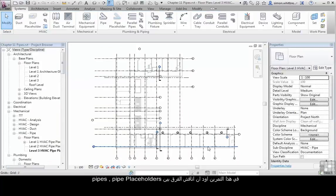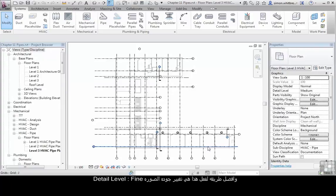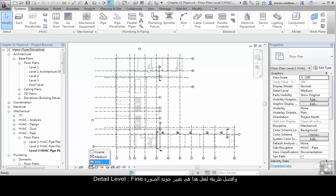In this exercise I want to discuss the difference between Pipe Placeholders and Pipes, and the best way to show this is to change the detail level of my view to Fine.